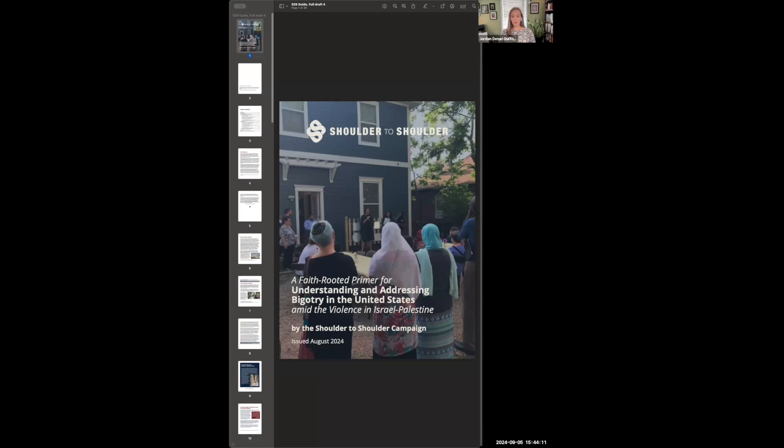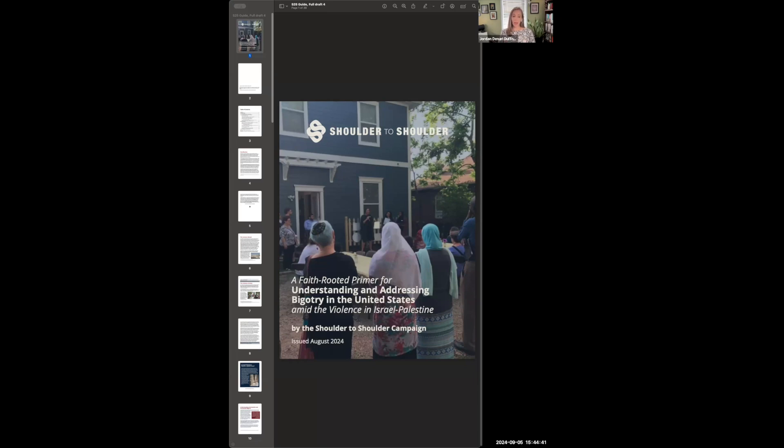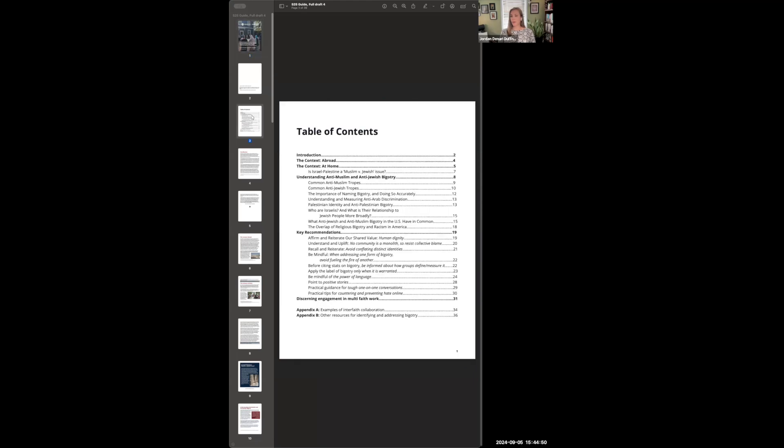There's two major parts of this resource. An initial few sections that look at the context, both abroad and at home, and where we explain and define these different forms of bigotry. And then we have several sections in the second half that are key recommendations. These are those dispositions, values, and messaging strategies that I just mentioned. So what I want to do with you now is walk you through this document, which is a little bit lengthy, to help you get your bearings and see how you might use it in your own community and for your own purposes. So here you can see the table of contents. We have this first section that looks at the context and these different forms of bigotry, and then we move on to the recommendations in the second half.